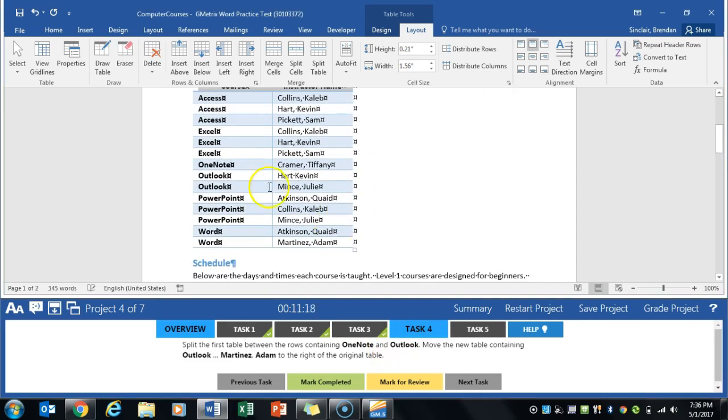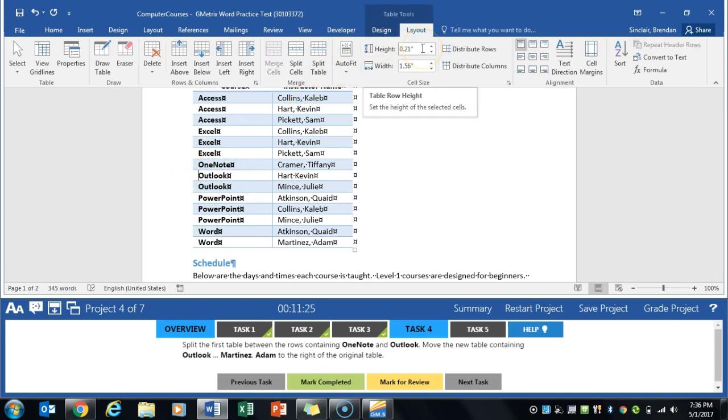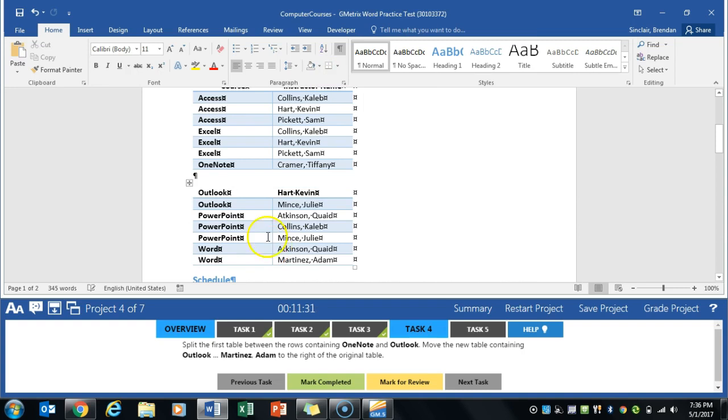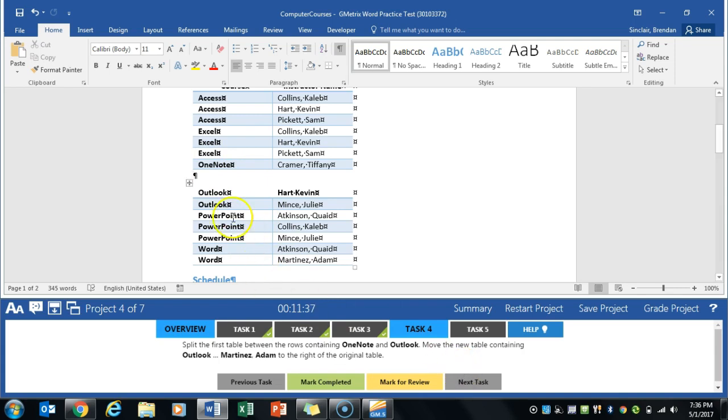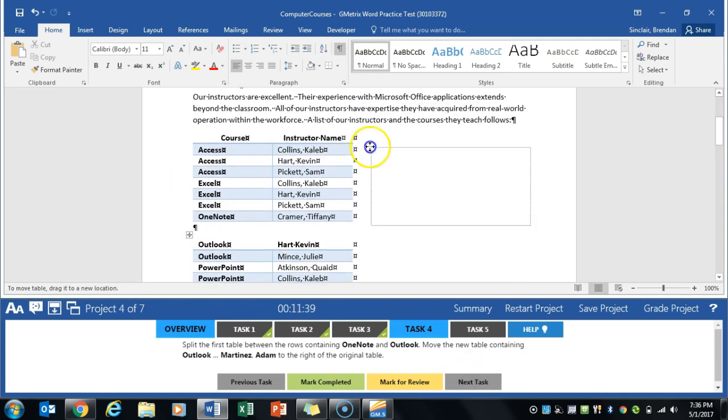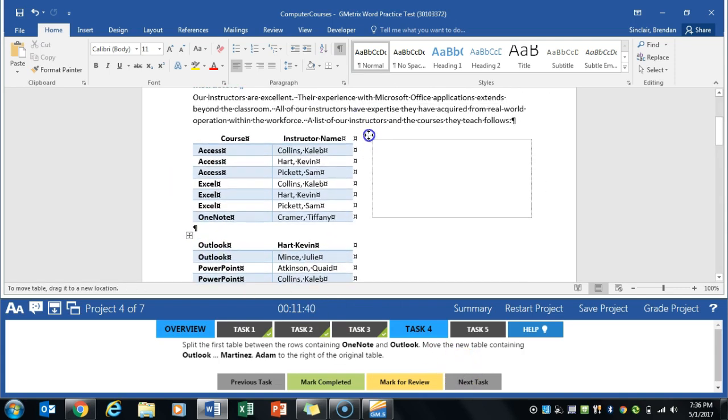Task four asks us to split the table starting between OneNote and Outlook. We'll put our cursor here. Because we have the table selected, we're in the Layouts tab. Click split table and notice that it dropped that bottom section down and now it's its own table. Then it asks us to move that table to the right next to this one. Mark completed.